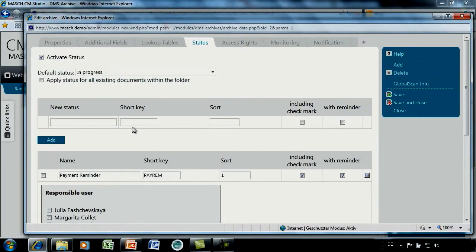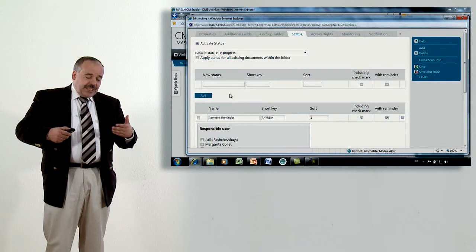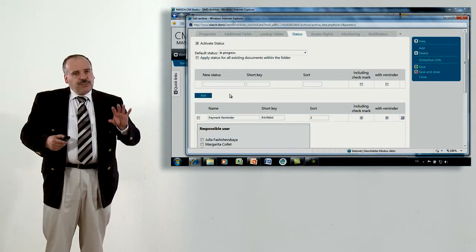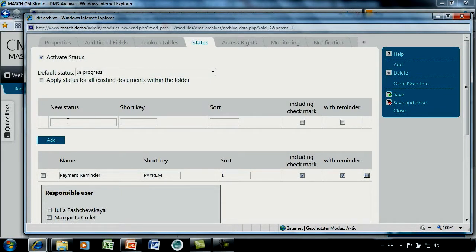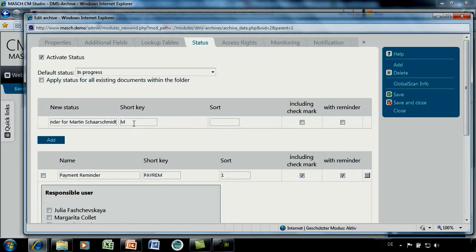In this way, you can set up different status and reminder statuses so that after the basic setup of the application, you will be able to use it not only for archiving but for real document management workflows. As an example, let's define a second status: 'Reminder for Martin Scharschmidt,' with a short key like 'MSREM,' sort position two, including a checkmark because the document is still in progress, and with a reminder.